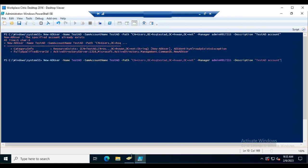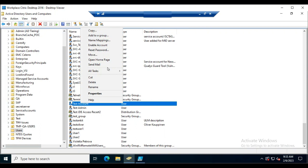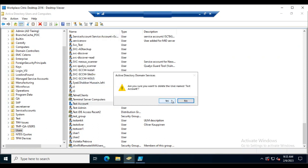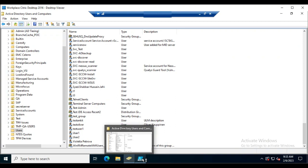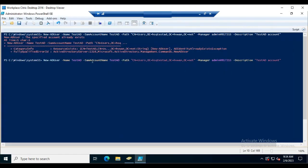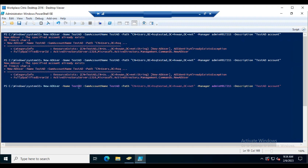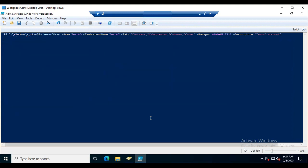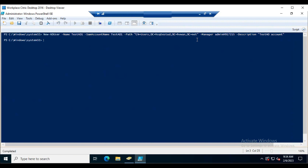If the account already exists, you'll get an error. Remove the existing account first by right-clicking and selecting Delete. Once deleted, run the New-ADUser command again — change the name to 'Test AD1' and keep the same SAM account name. Hit Enter and the account is created.